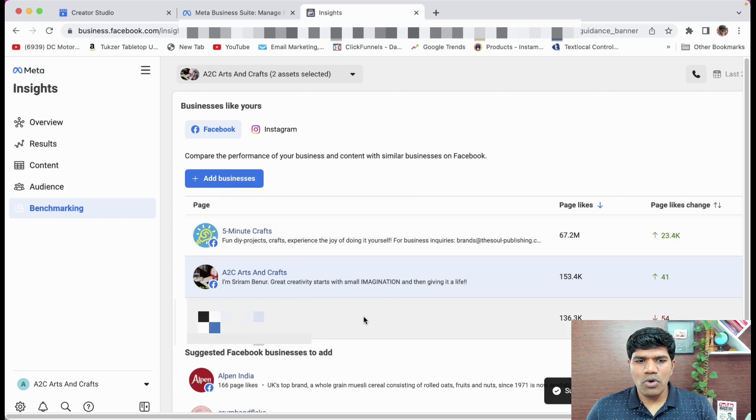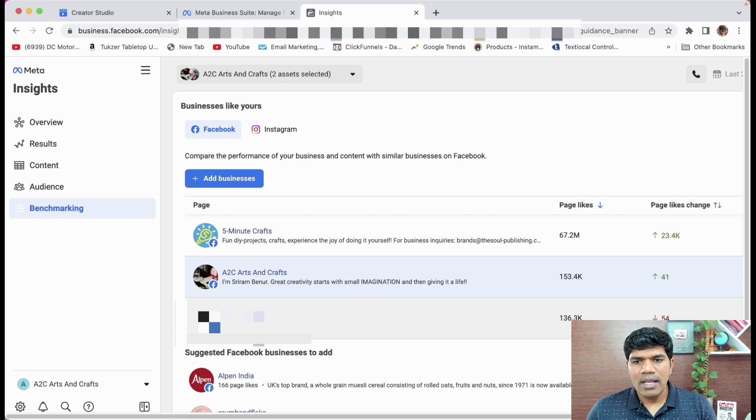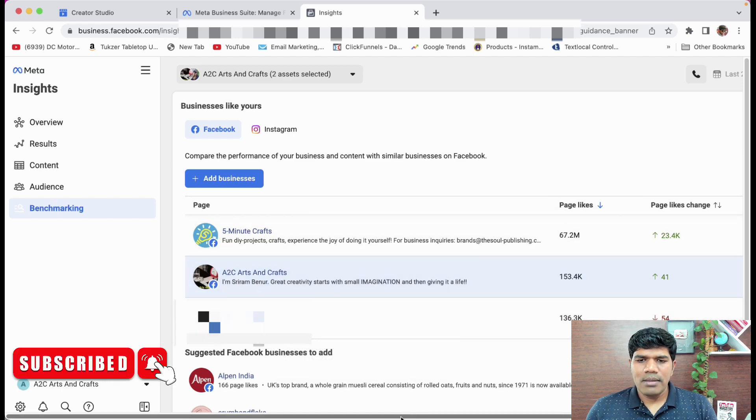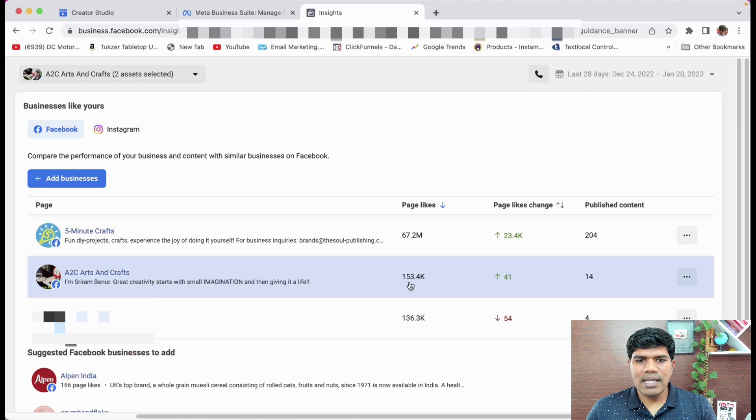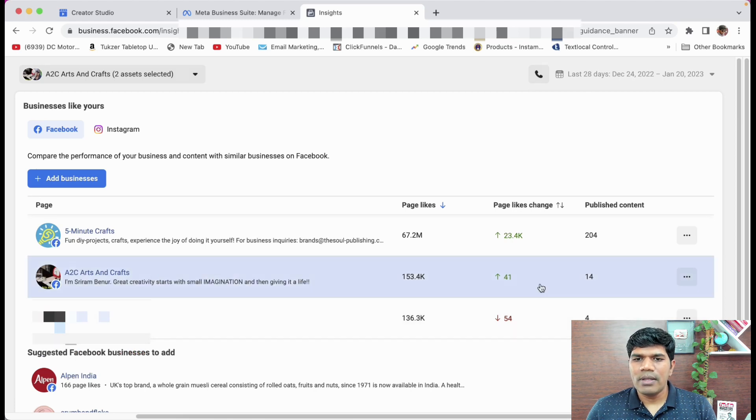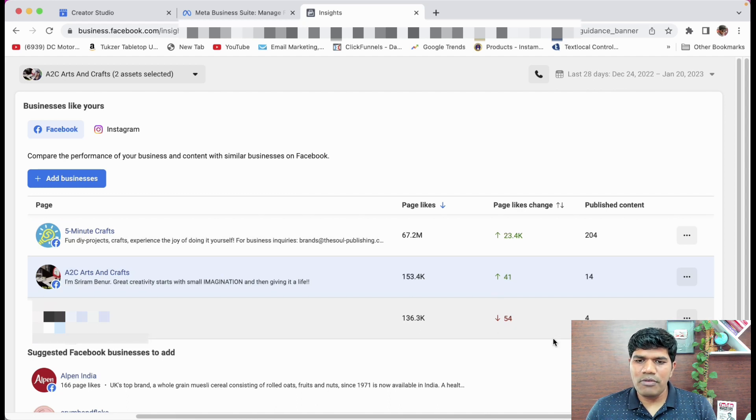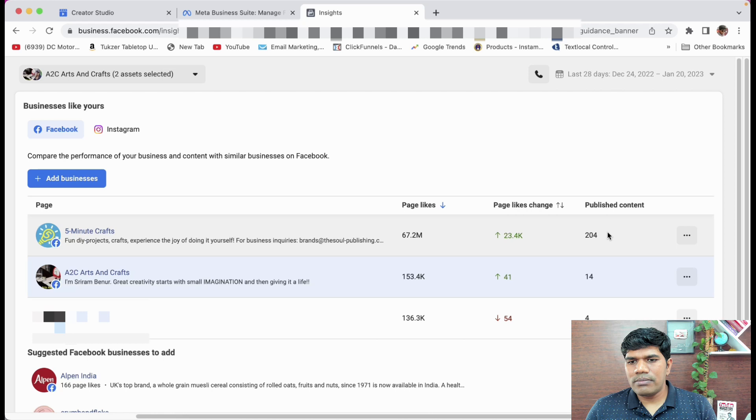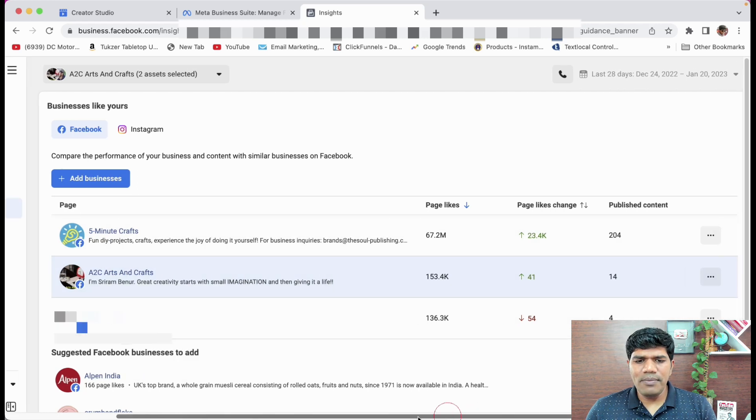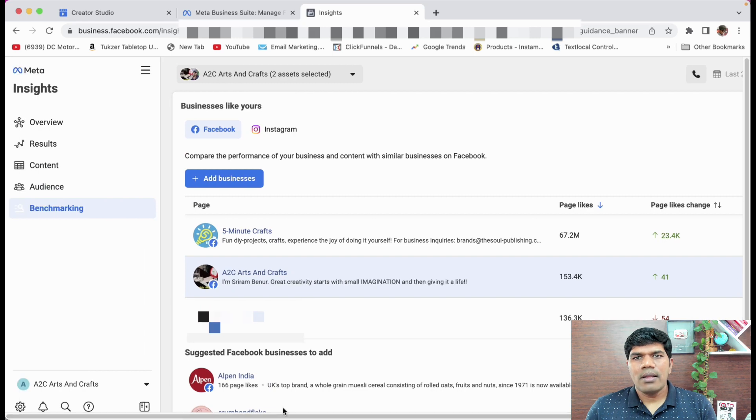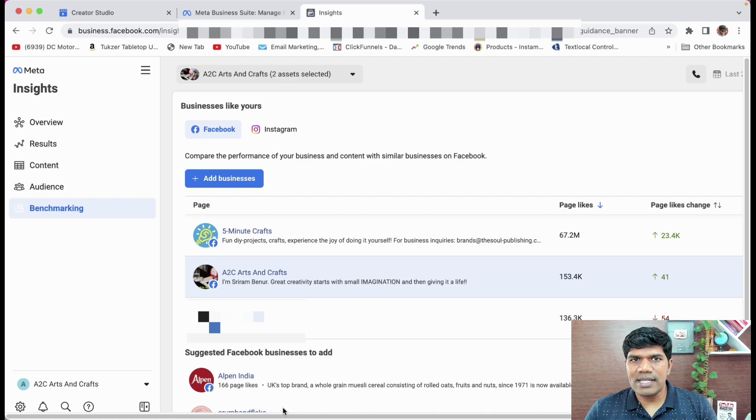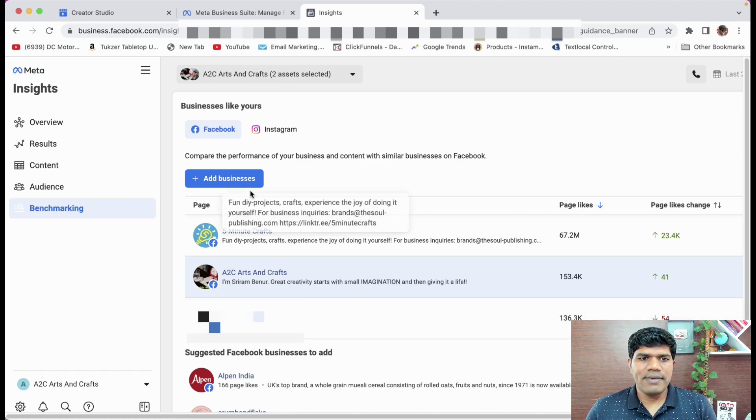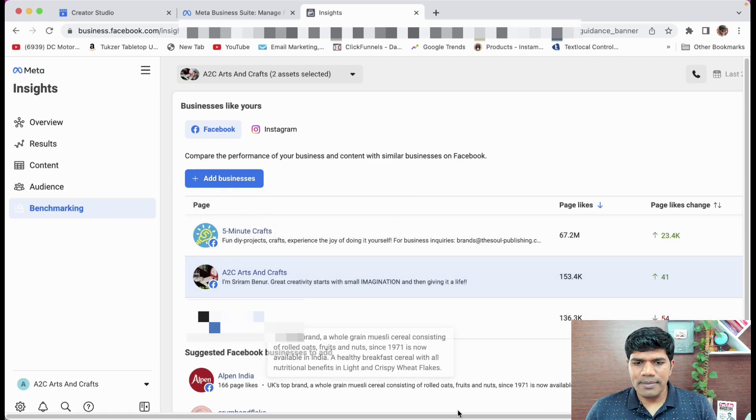See, it is going to show with respect to this particular Facebook page that is there, how exactly my page likes are. So my page likes are 1,53,000. They have 1,36,000. So page like change 41 and for them, it has been dropped by 54. Again, we have published 14 videos. They have published four videos. So this is how you get an idea on how you can compare your Facebook page with other Facebook pages, which are in the similar niche. So this is where you can add that particular page and show it as well.